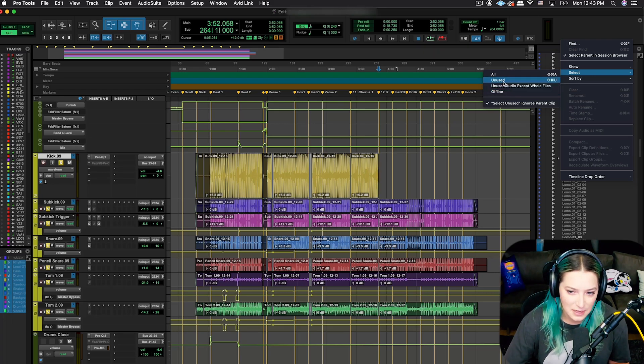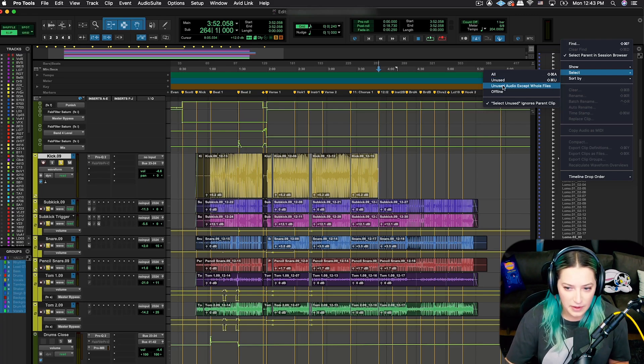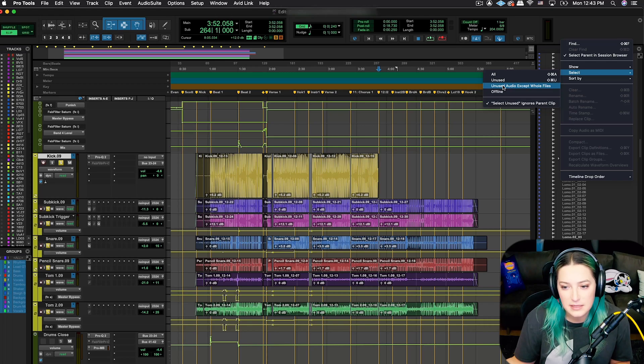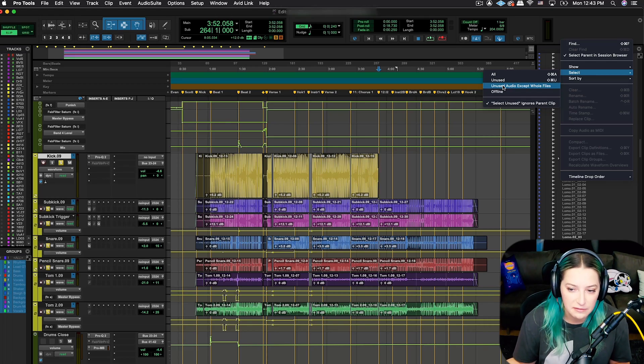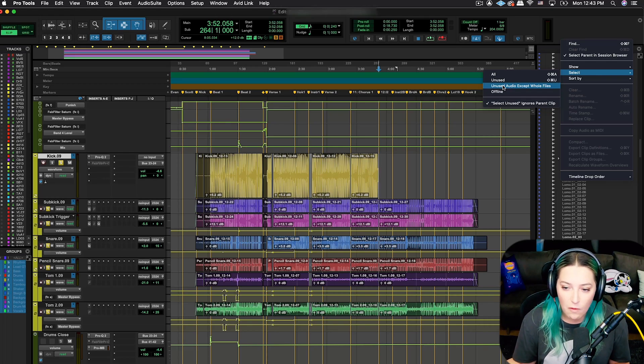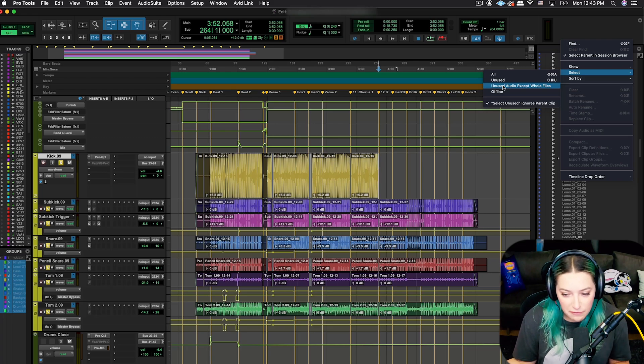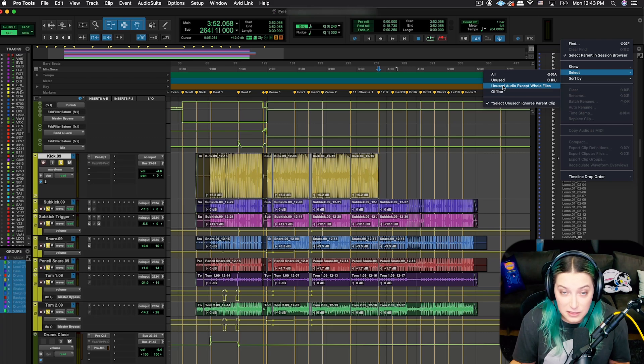Usually what I'm doing is I'm selecting unused audio files. You can also choose unused audio except whole files. So that means you're not going to get rid of, you're not going to accidentally get rid of the whole files up there that are the original files that are existing in your audio files folder.